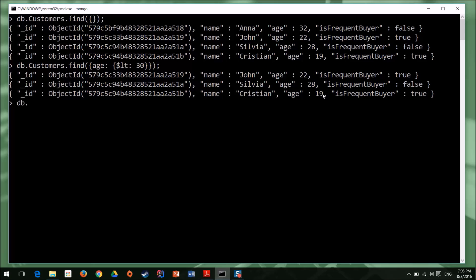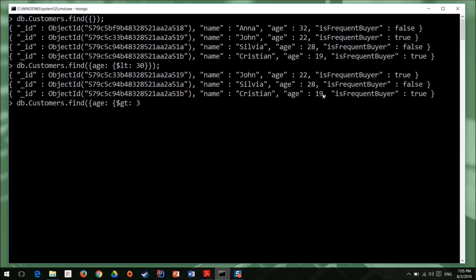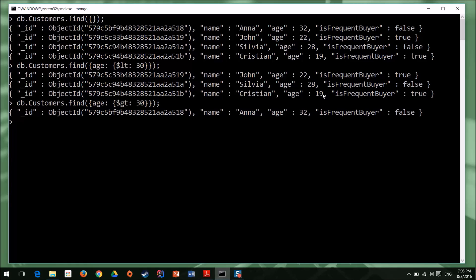If I want to find all the customers that have an age greater than 30, well, it's almost the same. Customers, find, age, and now we need to build our operator. We can say dollar sign, greater than, GT, and we pass in the filter value. We close the filter, we close the operator, we close the filter, hit enter, and now we have the customers where the age is greater than 30.